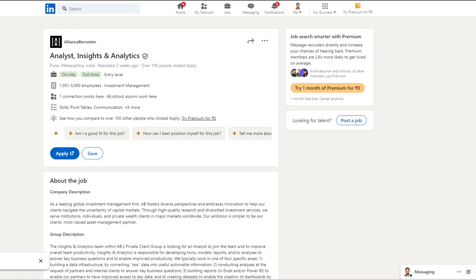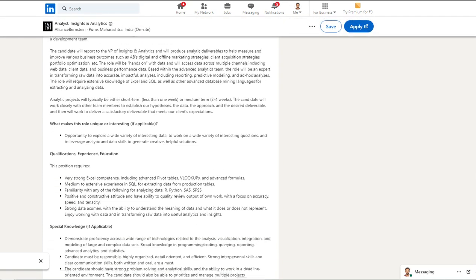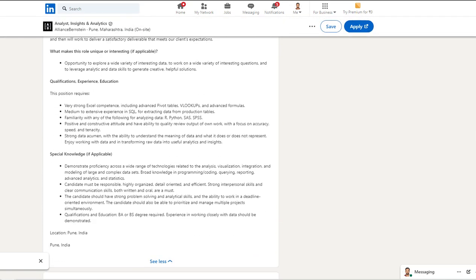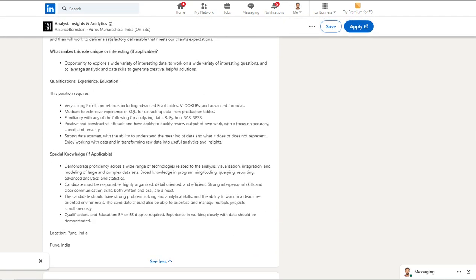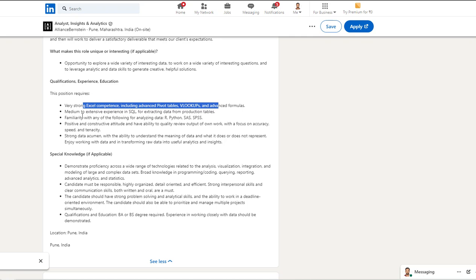The first opportunity is from Alliance Bernstein and it is from Pune. The job title is Analytics and Insight Analytics. Here the expectation is entry level, not expecting very high-end skill sets and expectations. Let's see what they are actually looking for.